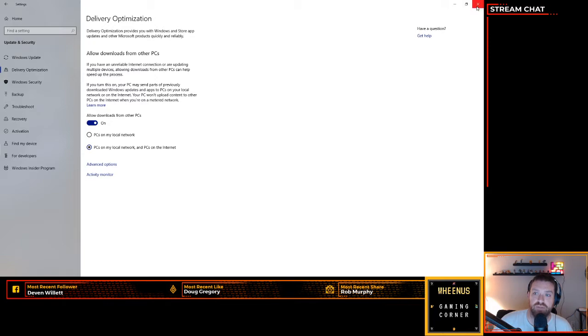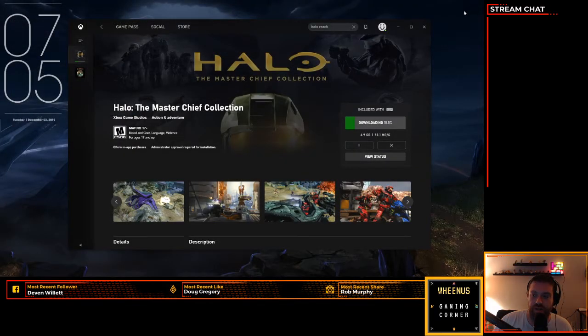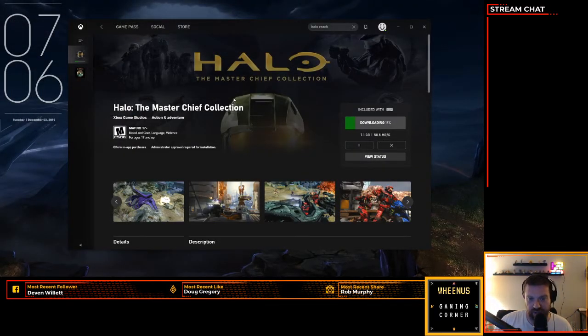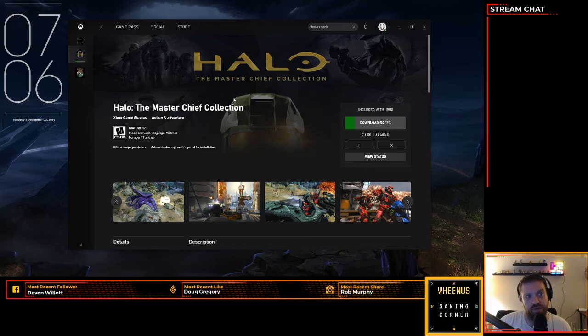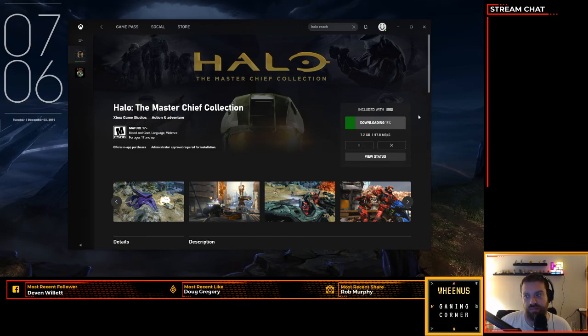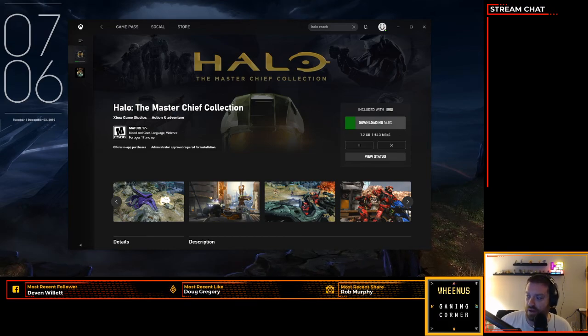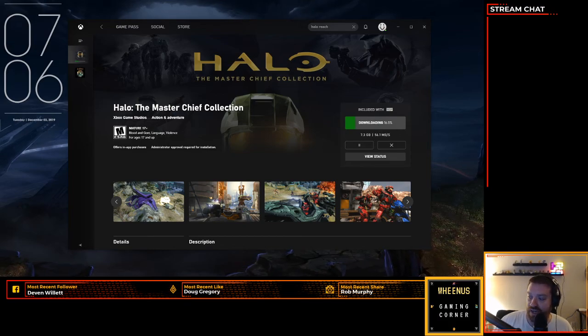So just a quick tip for those that are trying to download the Master Chief Collection and don't want to wait three days. Good luck to everyone out there.